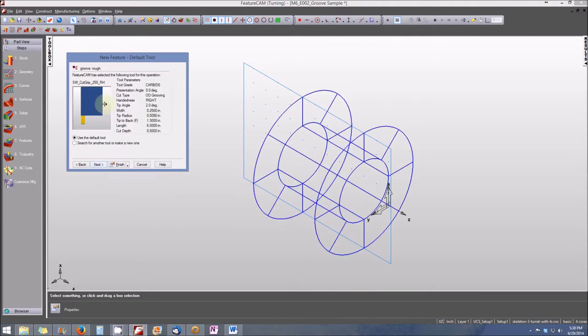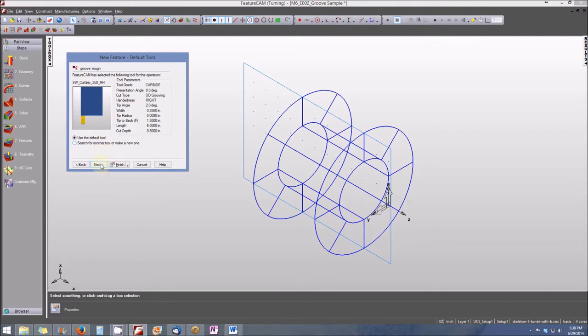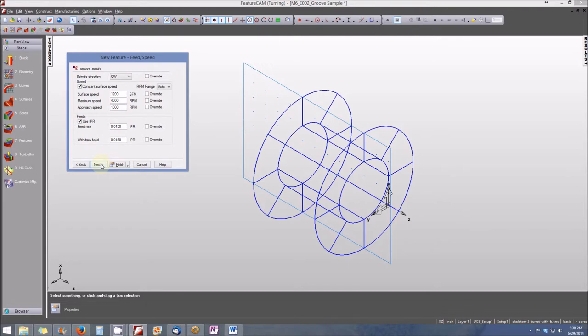Now you'll see the tools that we're going to use. We're going to use the default tool. If there's a problem with this tool, we'll find that out when we get to the simulation mode. But for now, let's go ahead and use the default tool. We'll click Next again, keeping all the defaults for this particular tool set.